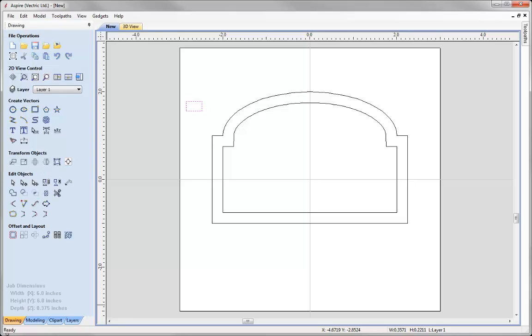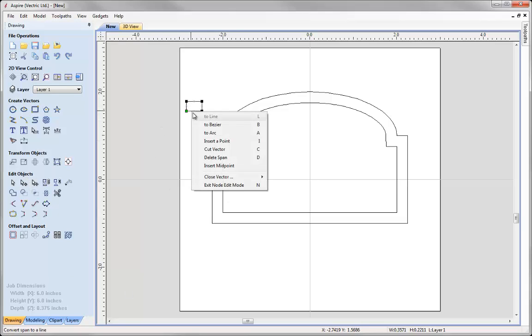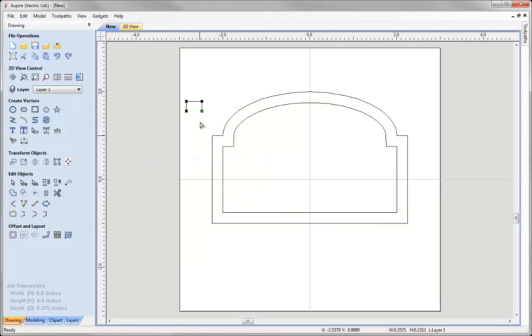Now when we are creating these cross sections they need to be open vectors. So with that selected let's go into node edit mode. I am going to right click on the bottom span here and say delete span. I now have an open shape.